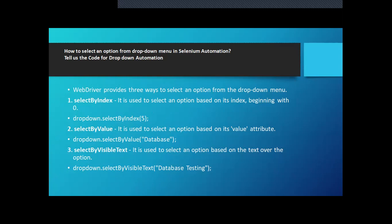There are basically three ways to select a particular option from the dropdown menu. One is selectByIndex — it is used to select an option based on its index beginning with zero. So you can write dropdown.selectByIndex() and add the parameter. Then selectByValue — if I want to select a fruit, say apple, I will write dropdown.selectByValue('apple'), selecting based on the value attribute. Then selectByVisibleText, which is based on the text of the option — you write dropdown.selectByVisibleText() with the option in double quotes.